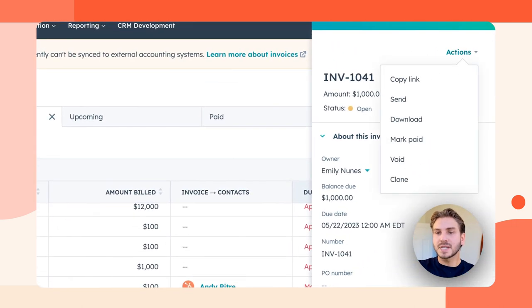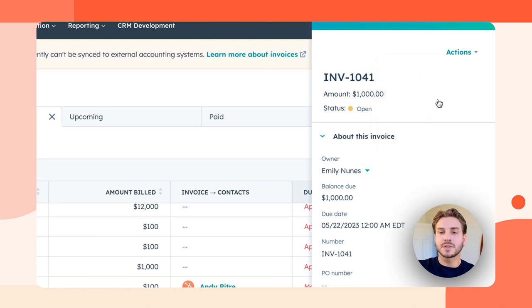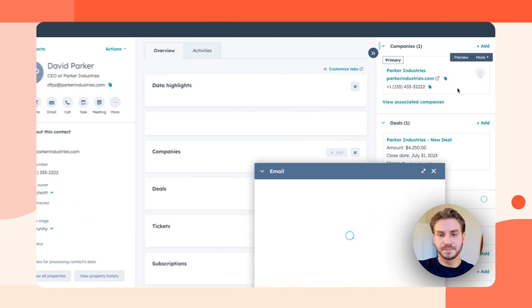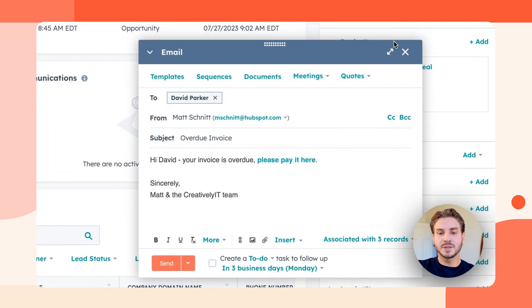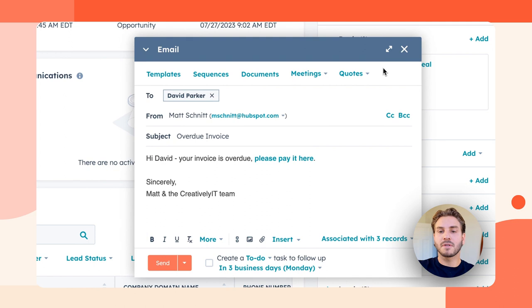Maybe I want to send them an email reminding them that their invoice is overdue and that they should pay. I can easily do that all from inside my CRM.